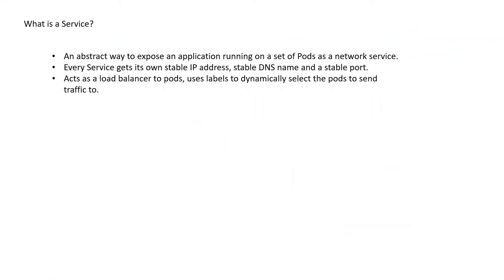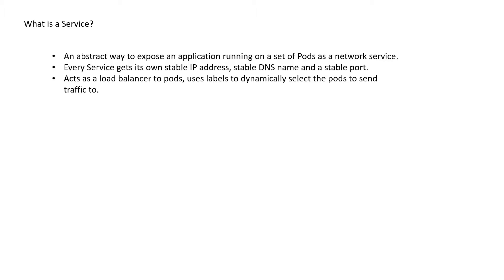So what is a service? It's an abstract way to expose an application running on a set of pods as a network service. In short, it sets up networking within the Kubernetes cluster. Once a service is deployed, every service gets its own stable IP address, stable DNS, and a stable port. It acts as a load balancer to pods and uses labels to dynamically select the pods to send the traffic to.